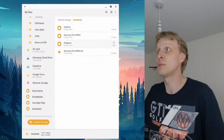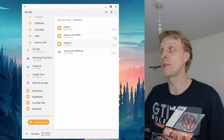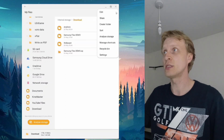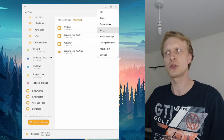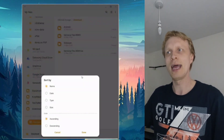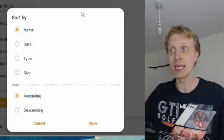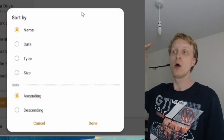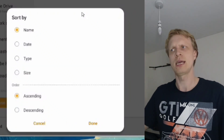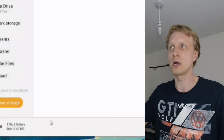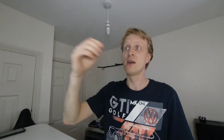The last tip: under the three-dots menu there is a Sort option where you can quickly change how files are sorted — by Name, Date, Type or Size — and choose ascending or descending order. Very useful when looking for the most recent file or the file taking the most space inside a folder.